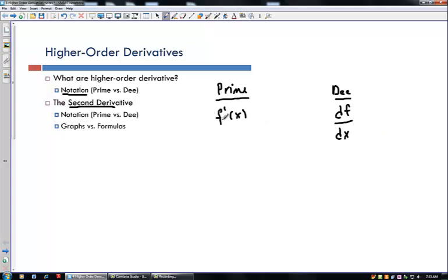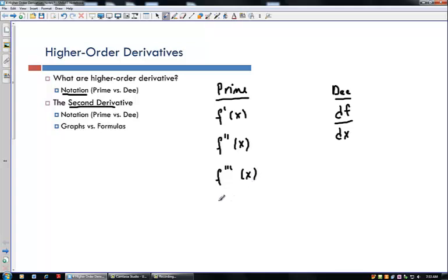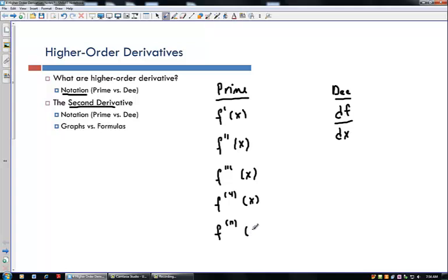For the first derivative, f prime. For the second derivative, instead of one prime we have double prime, so this is f double prime of x. For the third derivative, we write triple prime of x. As we go higher, we stop writing the primes and write something like the fourth derivative with a little 4 up there. In general, you have f with little n, so the nth derivative of f.